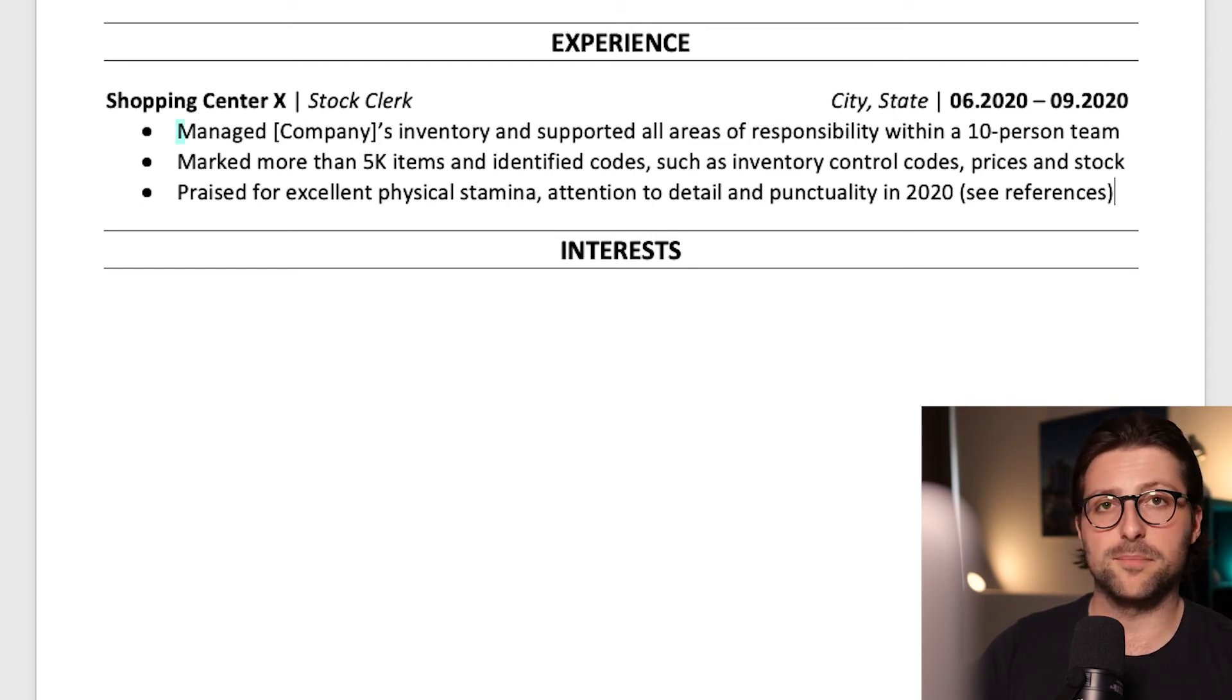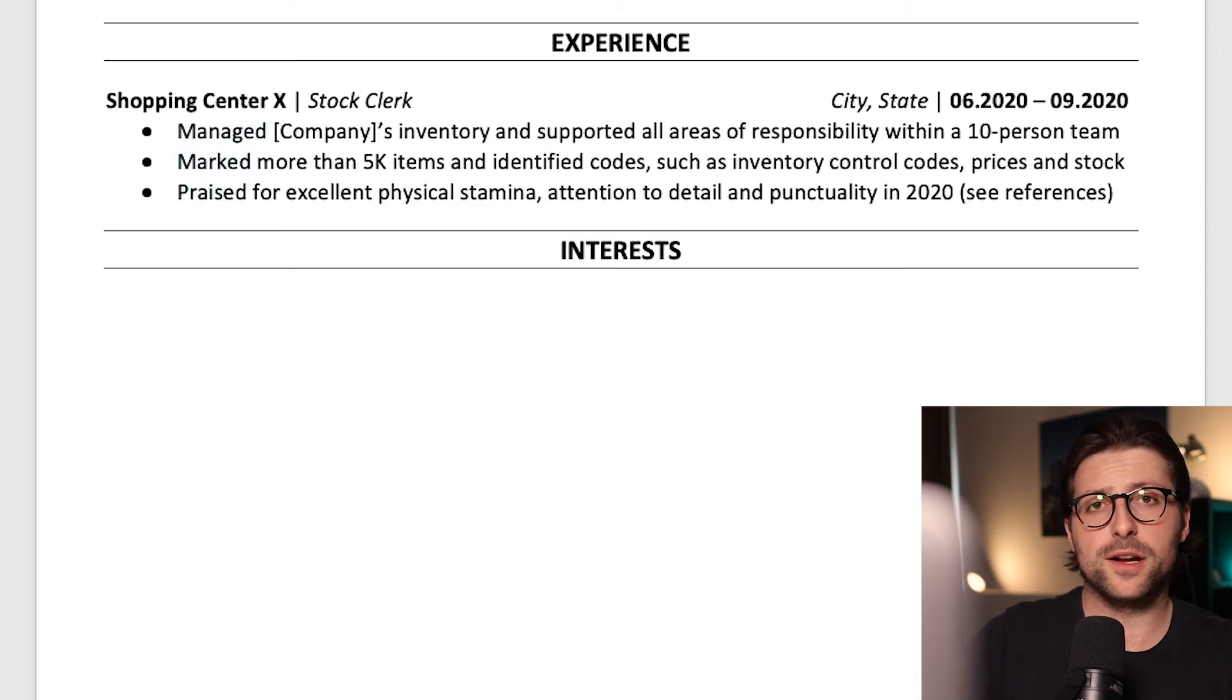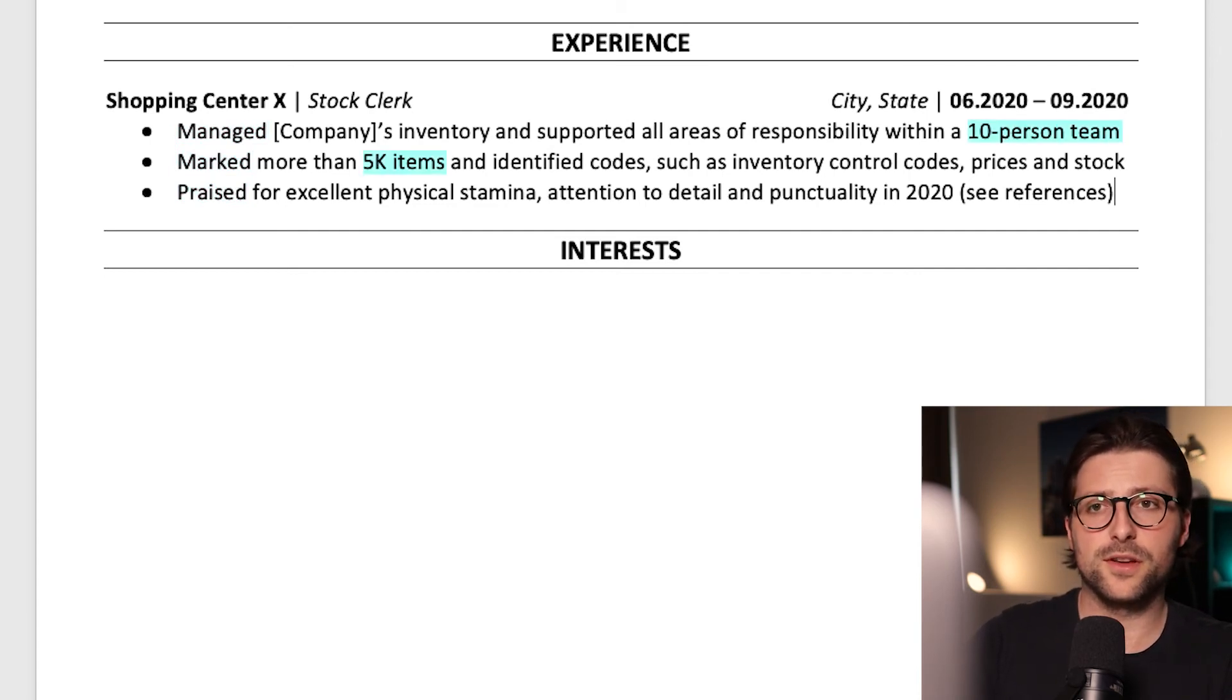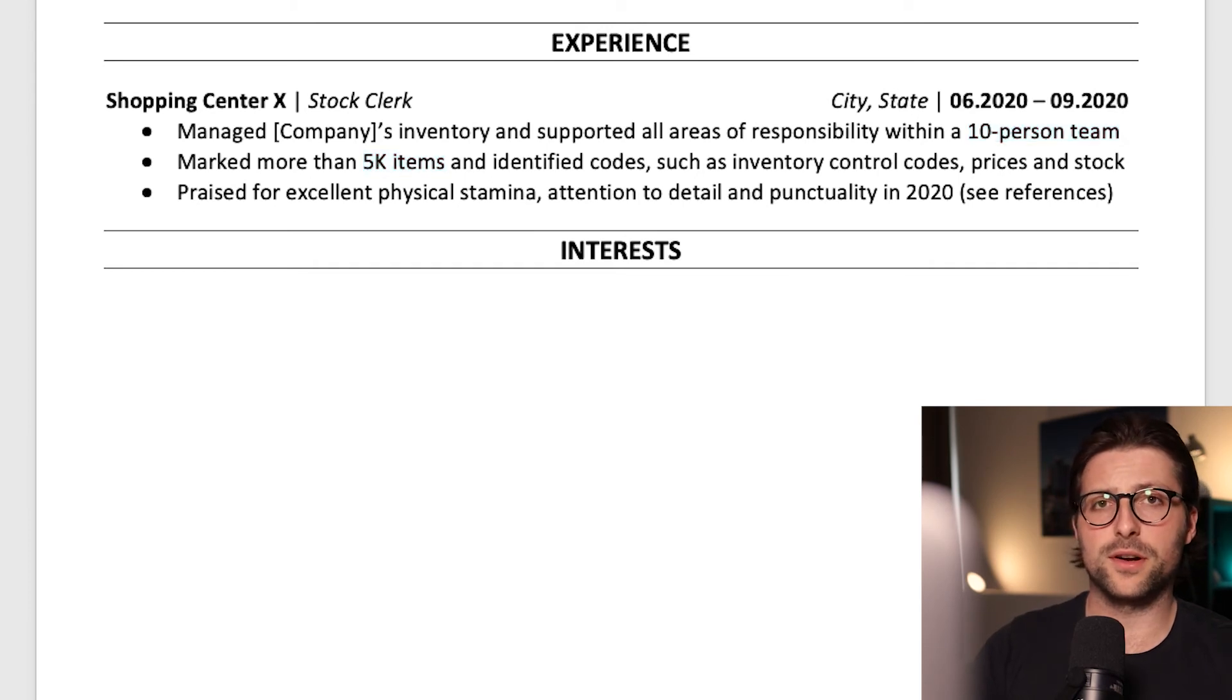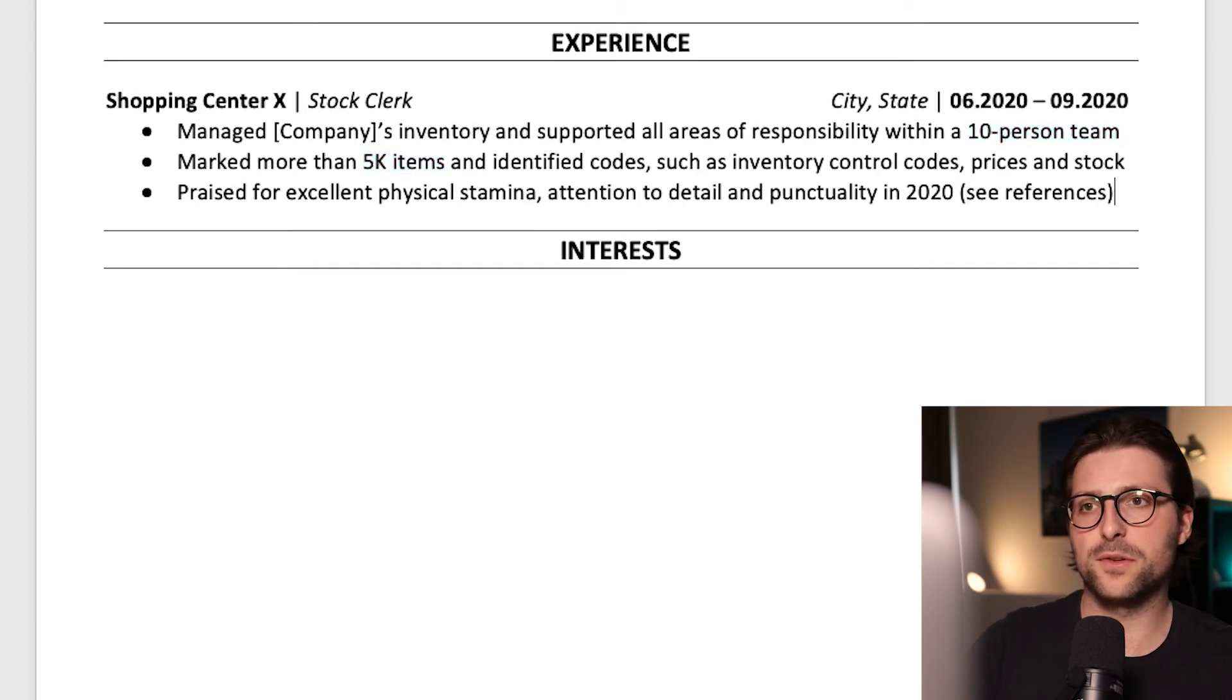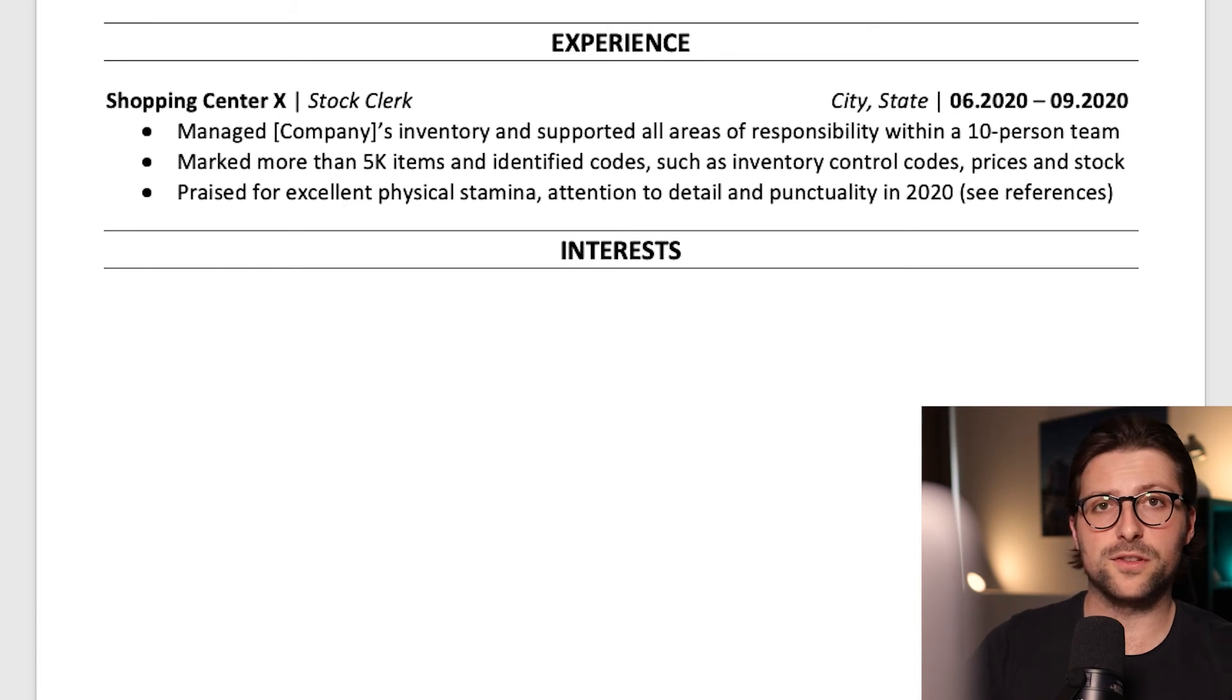Action verbs like managed, marked, and praised. Furthermore do you notice how I quantified my experiences? Now if possible you should add some measurable metrics because it illustrates someone's value and therefore improves your chances of getting that interview.